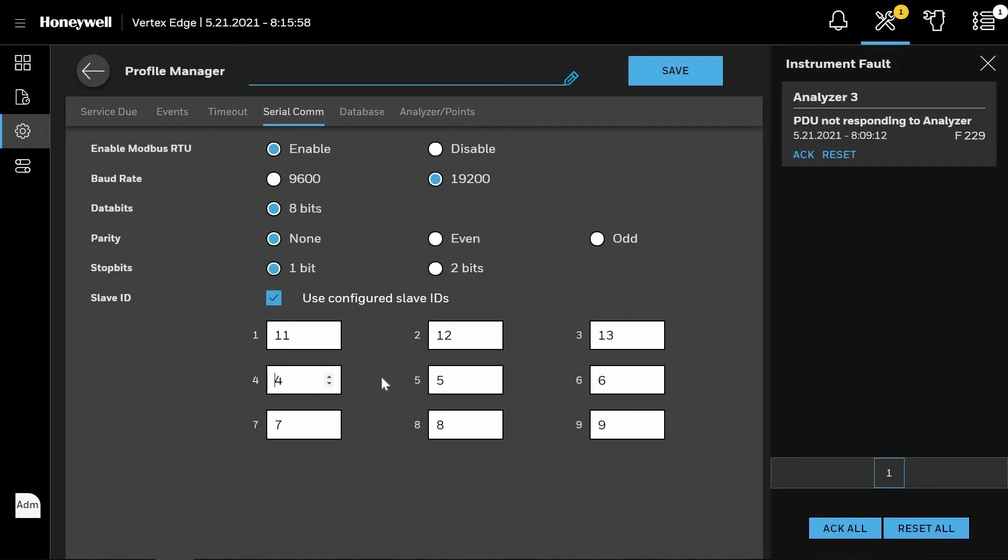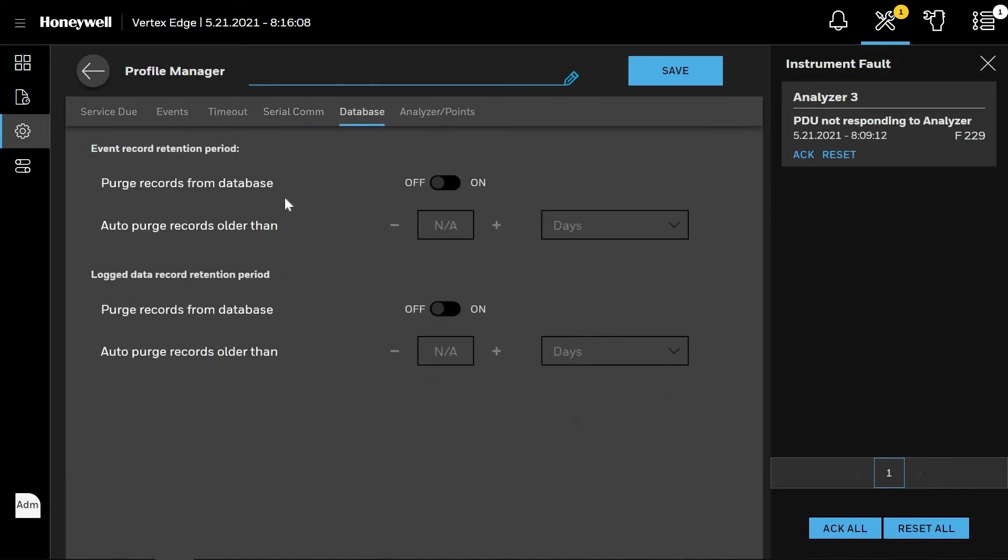By clicking Database at the top of the screen, you can tell the system when to automatically purge any historical data from the system. Please make sure you are following your company's data retention policies and any regulatory requirements for your area.